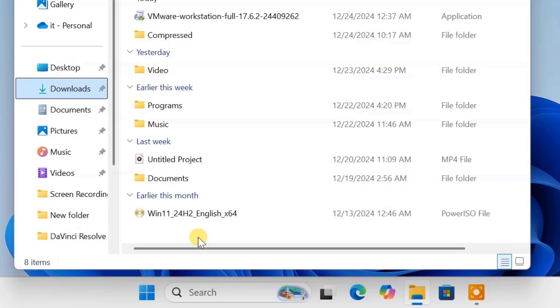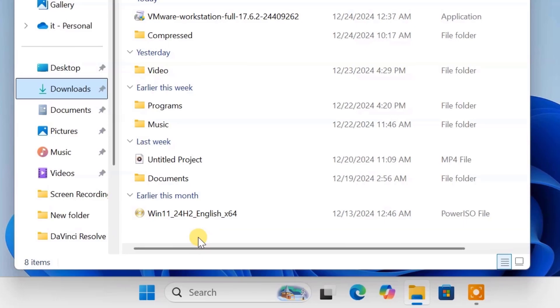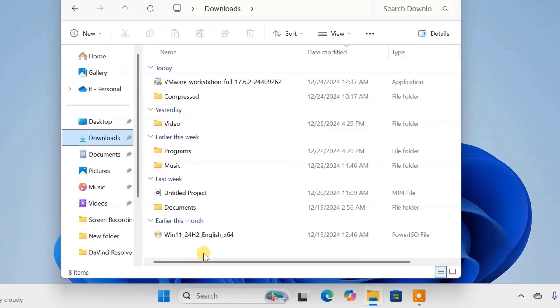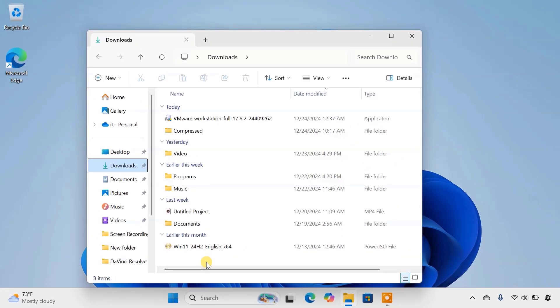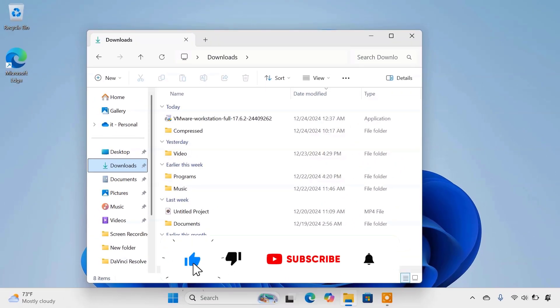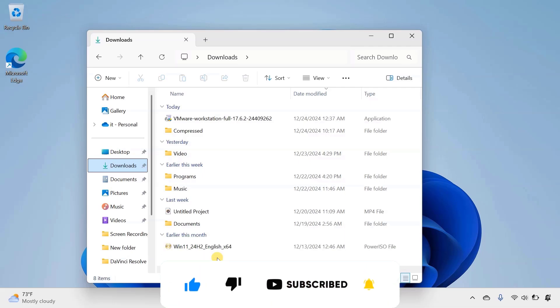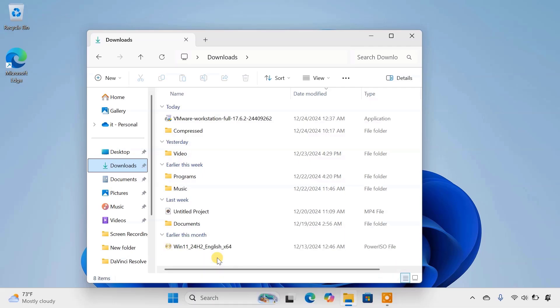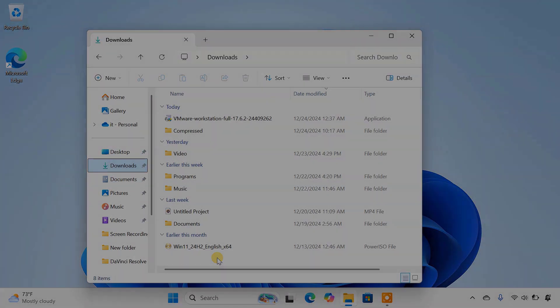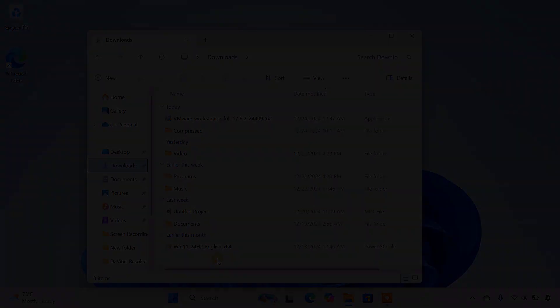And that's how easy it is to download the official Windows 11 ISO file. If you found this video helpful, don't forget to hit that like button and subscribe for more tech tutorials. Also, feel free to drop a comment if you have any questions or need further help. Thanks for watching, and I'll see you in the next video.